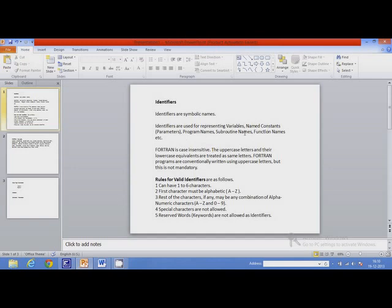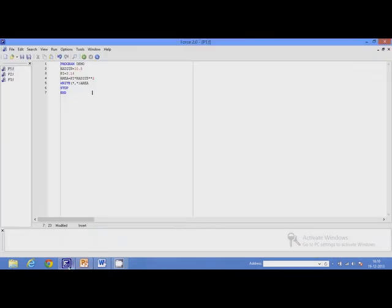Let us move back to this program. This program has many statements. The first statement is a program declarator. It begins with this word and ends with this word. The first word is called a keyword. P-R-O-G-R-A-M is the keyword. You can see that in this program there are many words colored like this — these are keywords.